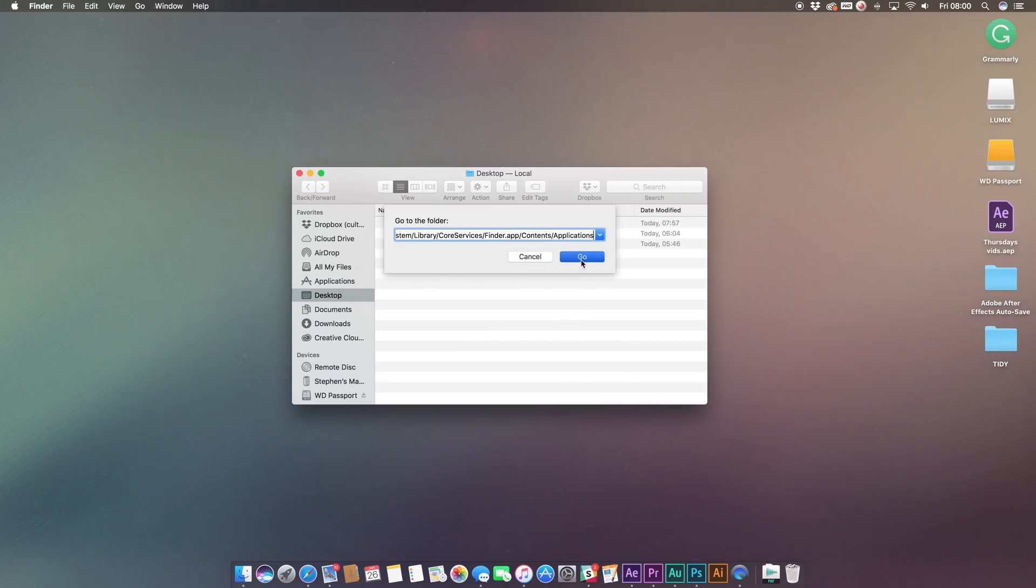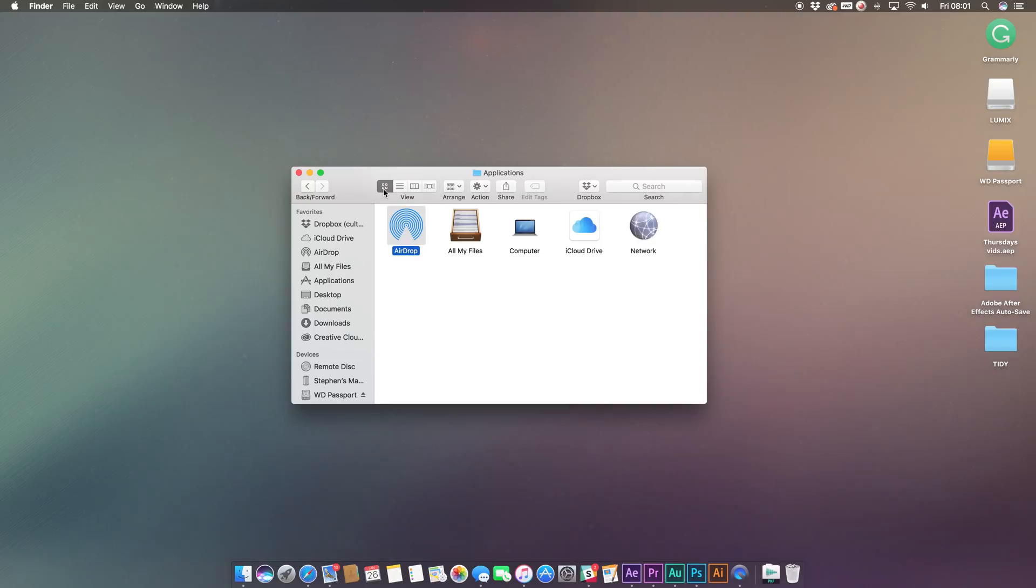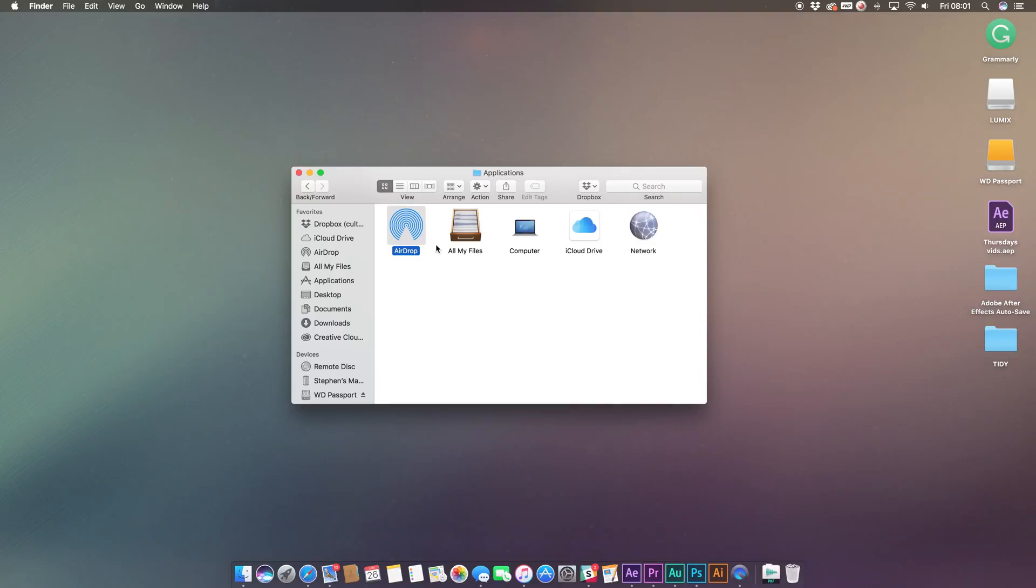When that's entered, hit Go and you'll then be taken directly to the Finder's apps folder, which is where you'll find AirDrop as an app.